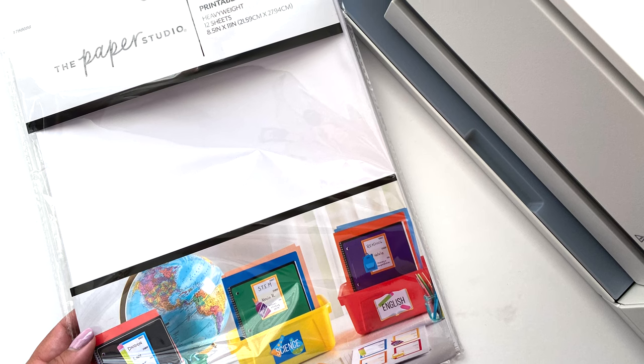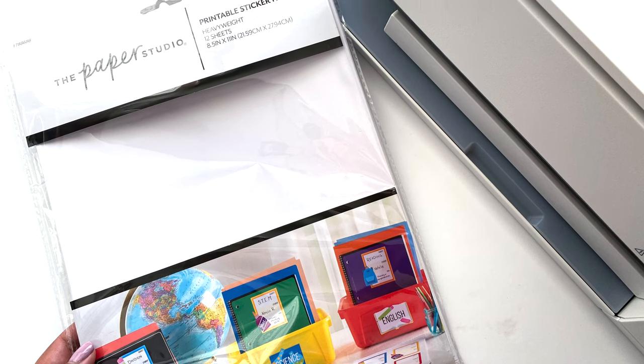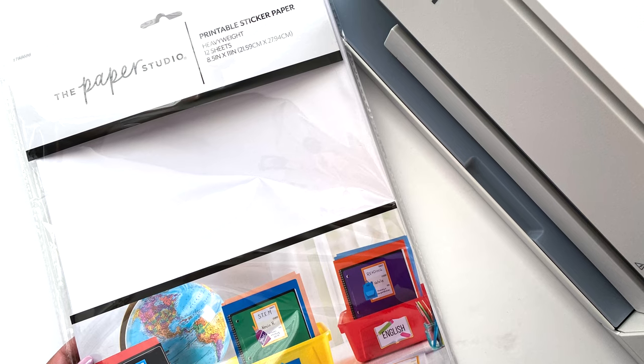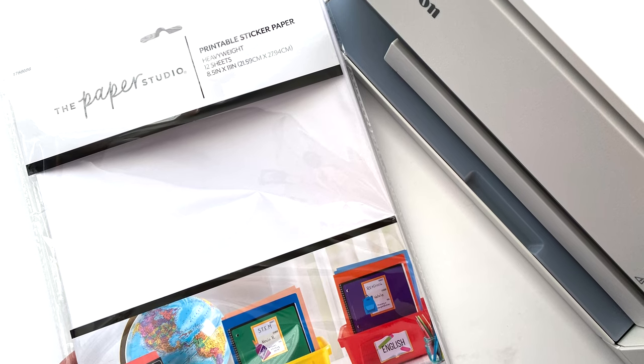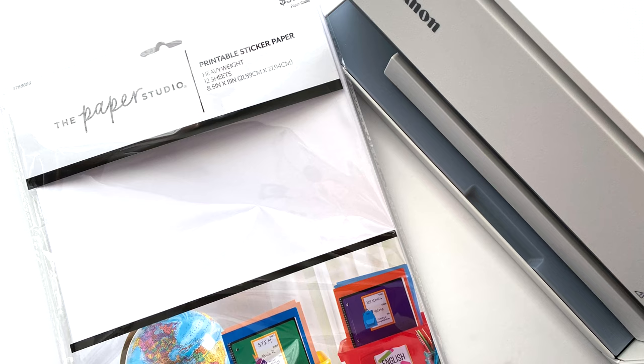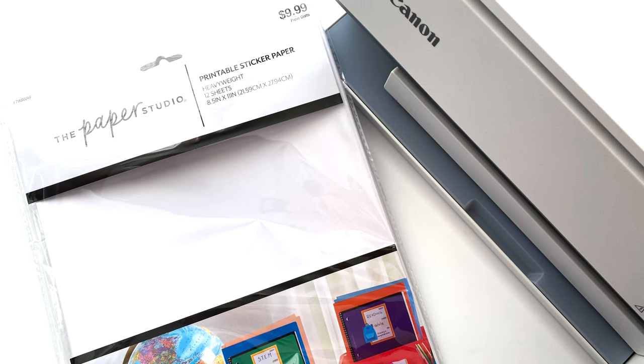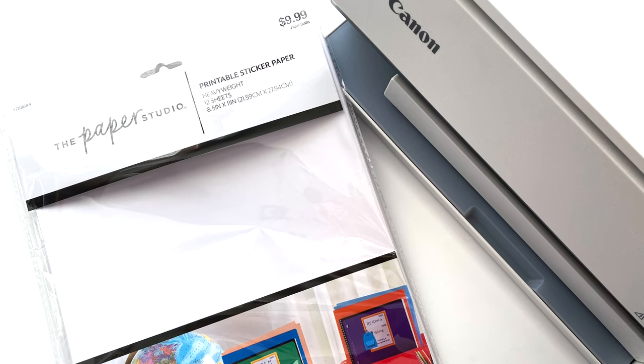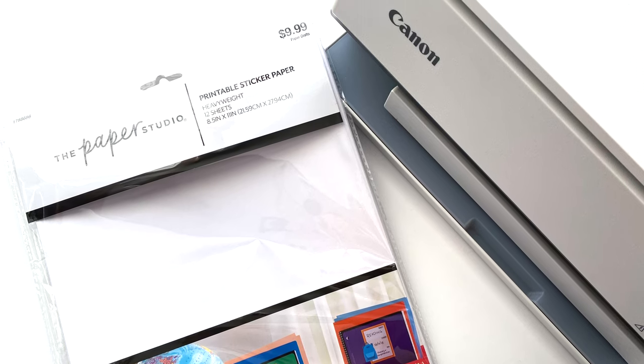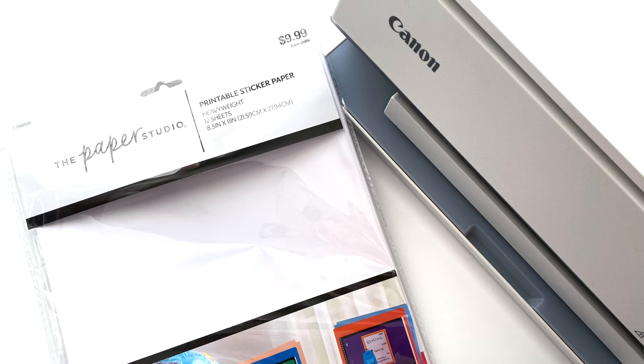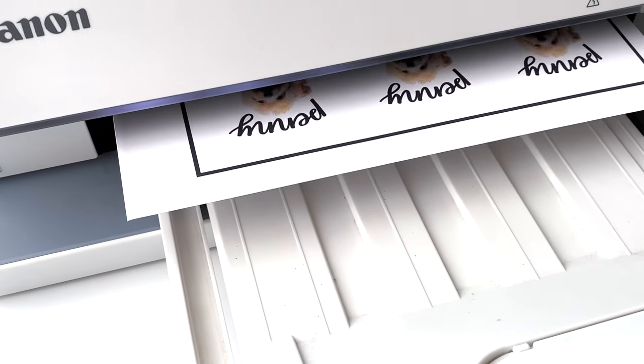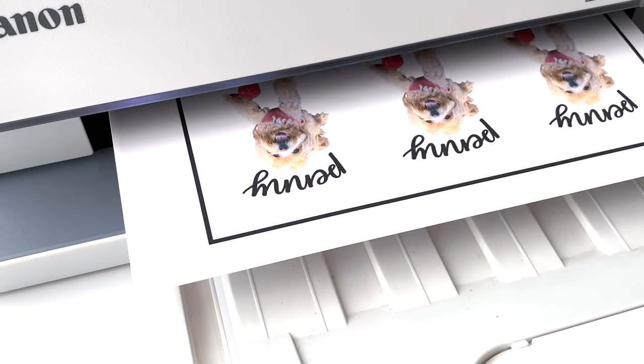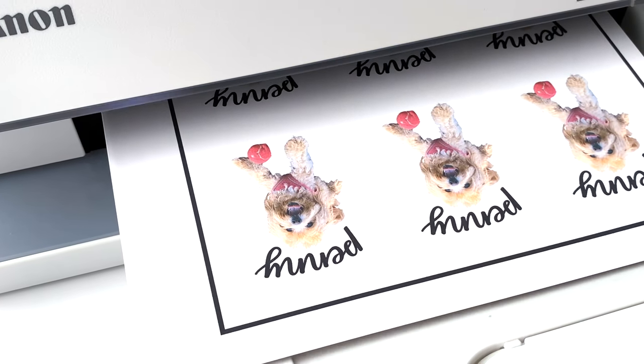The exact sticker paper I'll be using today is the Paper Studio brand from Hobby Lobby. The original price was $9.99, but I always buy it when it's 50% off, so it was only $5. This is almost exactly the same as the Cricut brand. I honestly don't notice any difference. This paper's nice and thick, it prints really well, and it's nice and sticky.